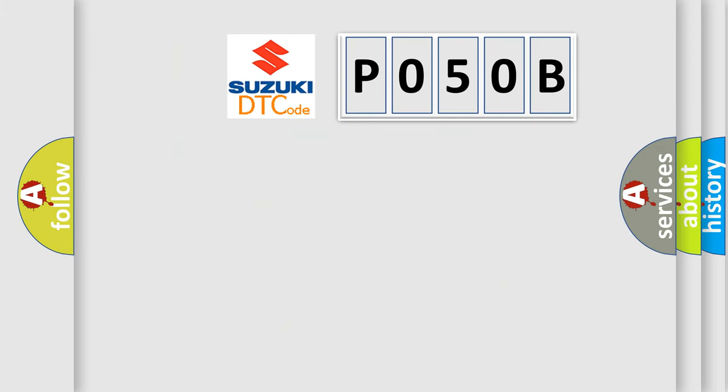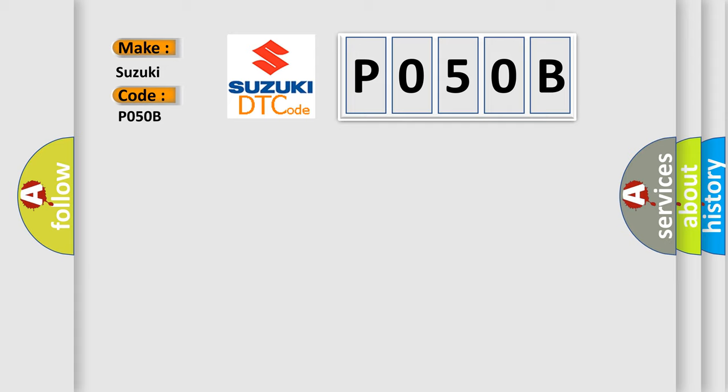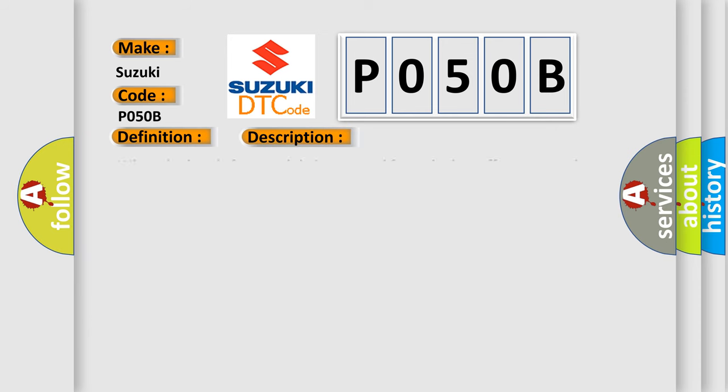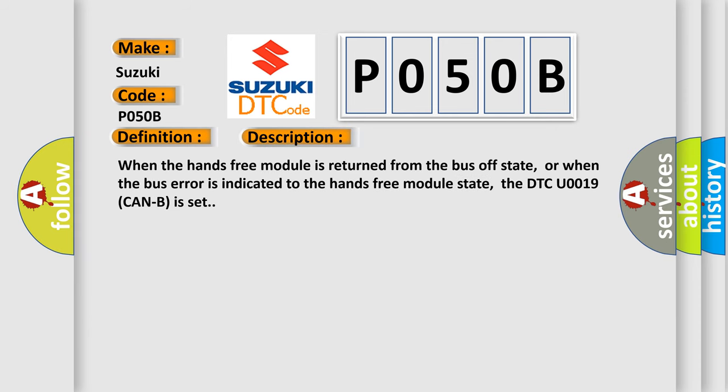So, what does the diagnostic trouble code PO50B interpret specifically? The basic definition is Bus-off CAN hands-free module. And now this is a short description of this DTC code. When the hands-free module is returned from the bus-off state, or when the bus error is indicated to the hands-free module state, the DTC U0019 can be set.